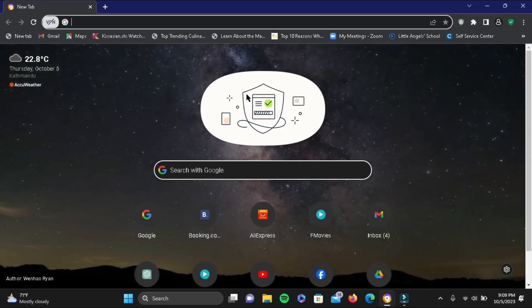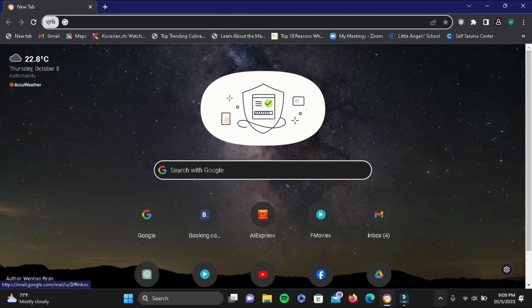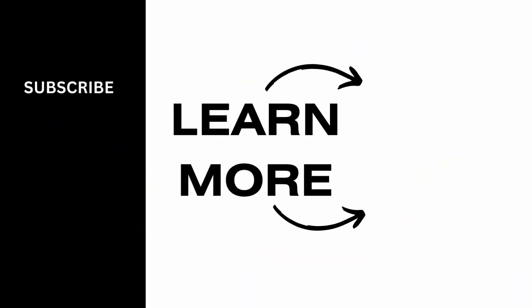If you search for any website, it should be unblocked. Make sure to give it a try, and thank you so much for watching.